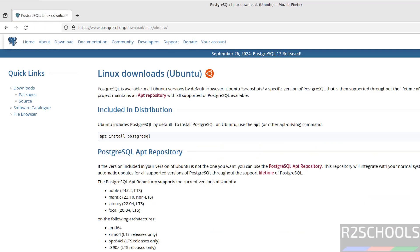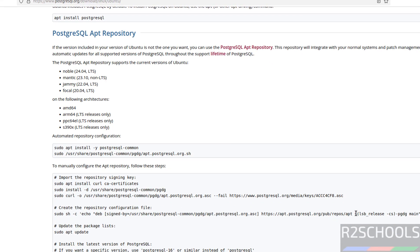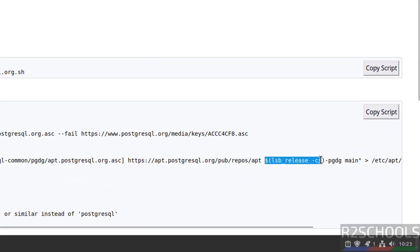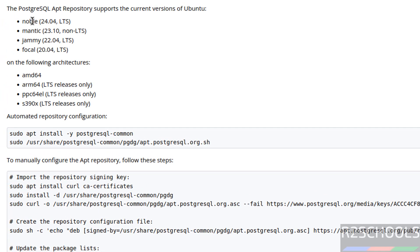Scroll down. These are the commands to be executed to install PostgreSQL on Linux Mint. But in place of this dollar LSB up to the closing bracket, we have to give only noble. Remaining commands are same. I will show you at the time of executing these commands.